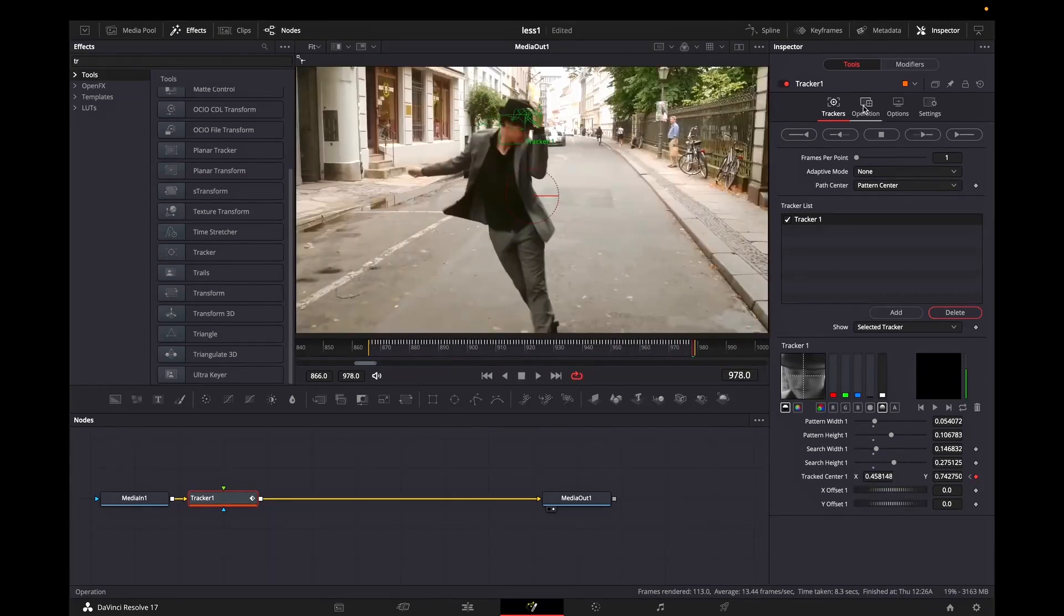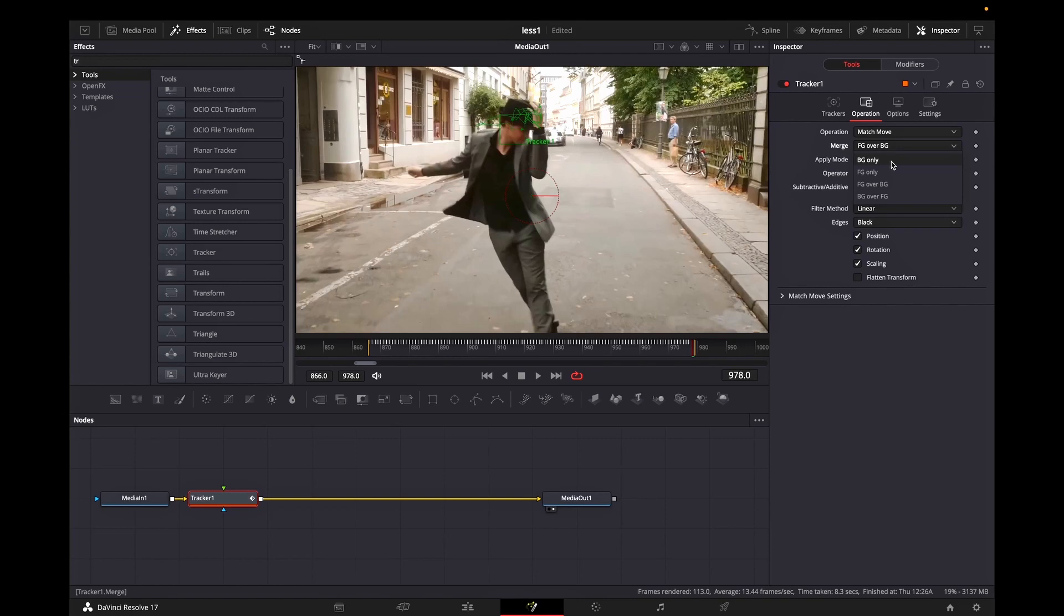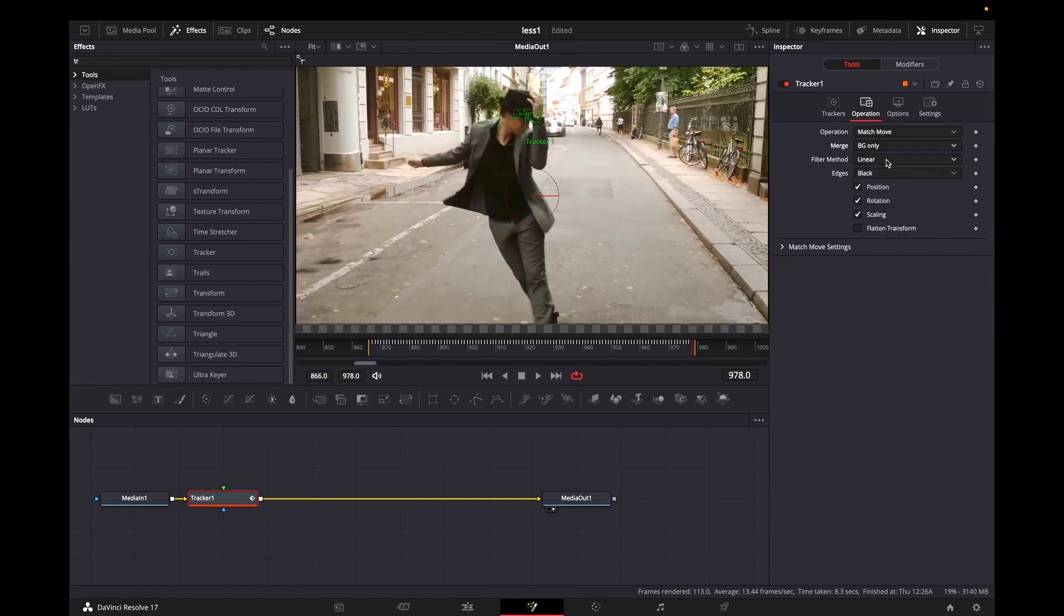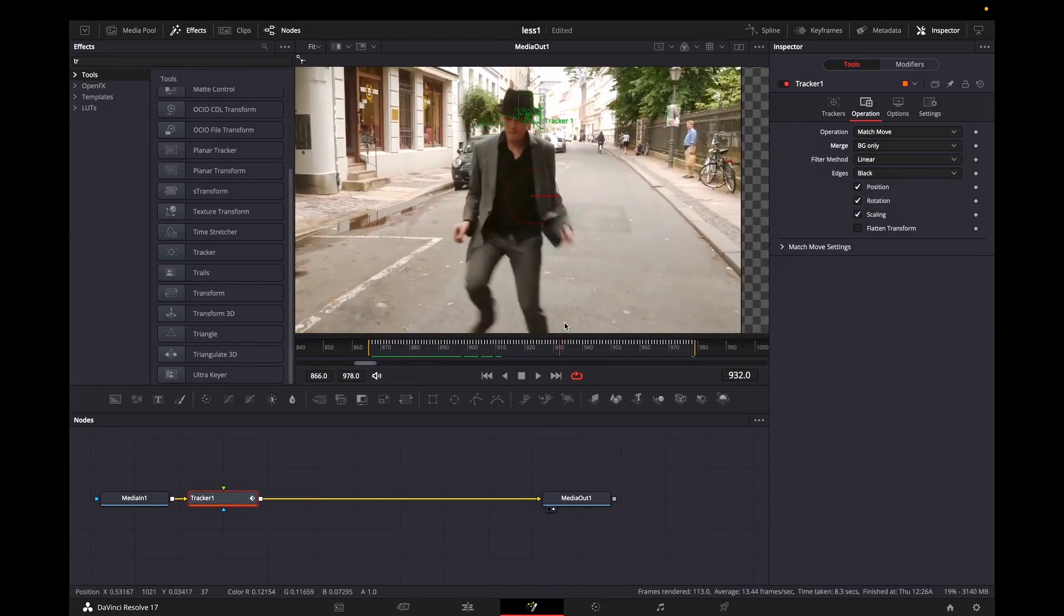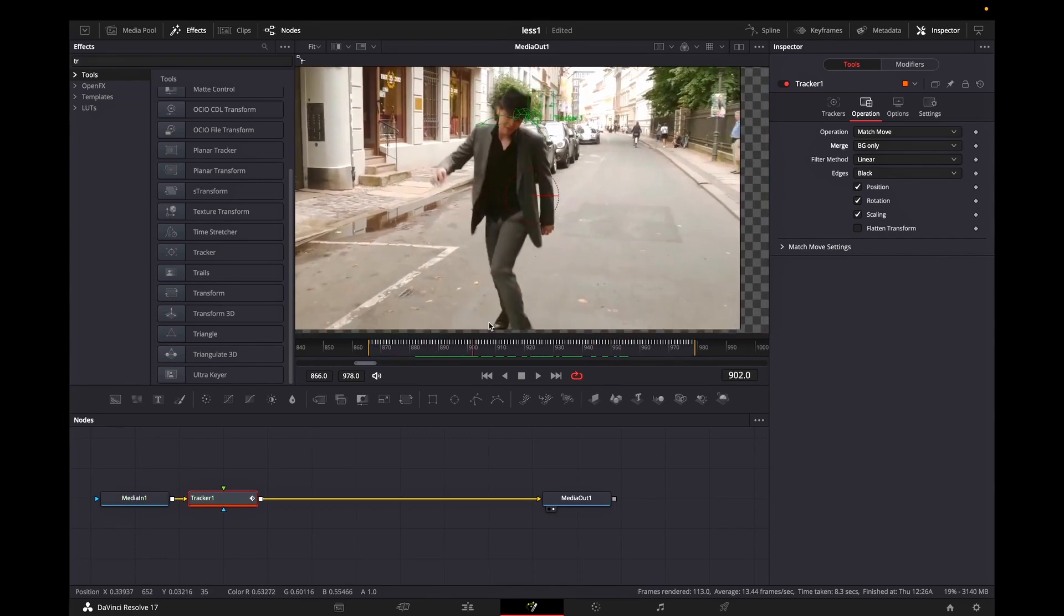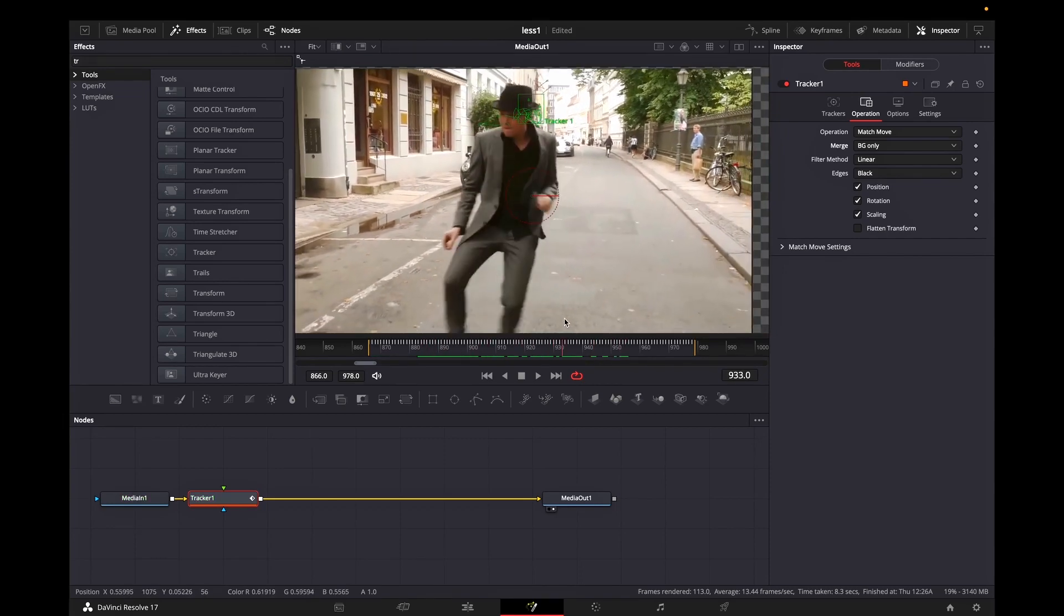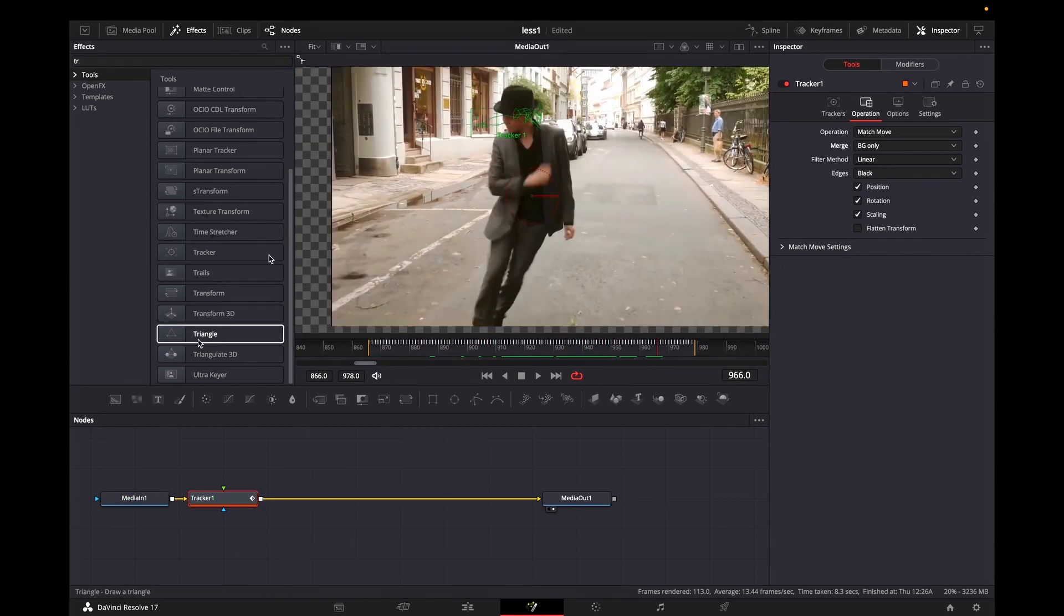After it's finished you can go to operation and on merge you want to select BG only. Now I'm gonna make a quick preview so you can see what we're having until this point. You can see that the tracker is tracking his head but the whole footage is going out of frame and we need to fix that now.